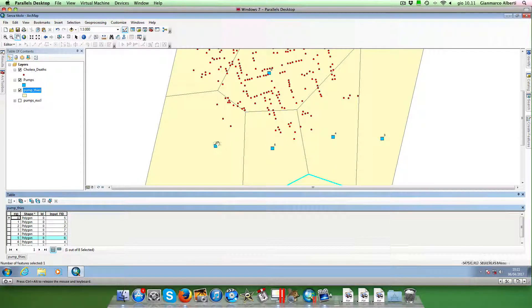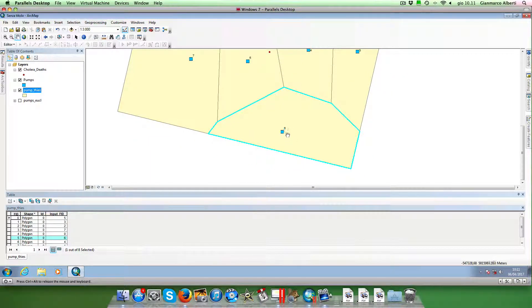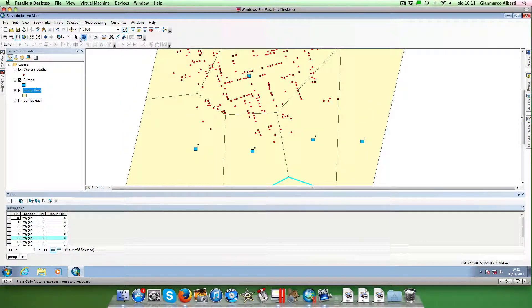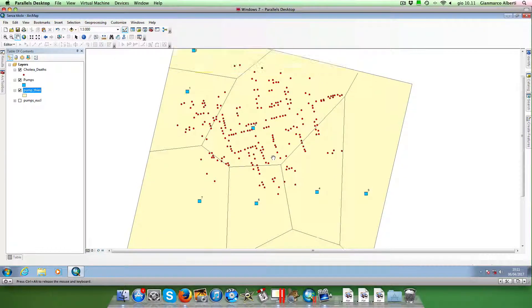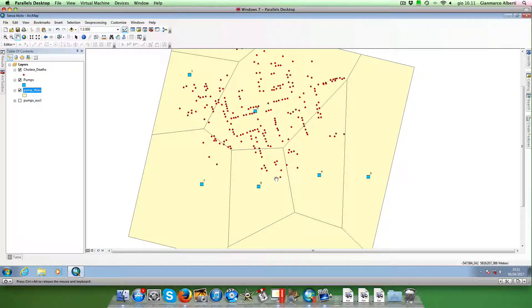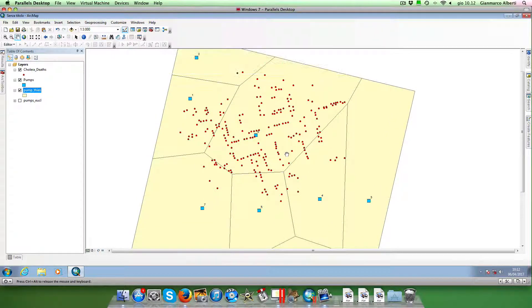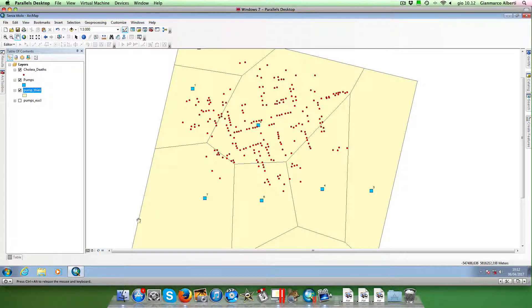The identifier corresponds to the identifier of the origin of each polygon. For example, this polygon has identifier 6 because 6 is the identifier of that specific water pump. Now, we need a second step to understand if there is any spatial relationship between cholera casualties and the public water pumps — specifically, we need to calculate how many casualties fall within each polygon and estimate the density of casualties within each polygon.